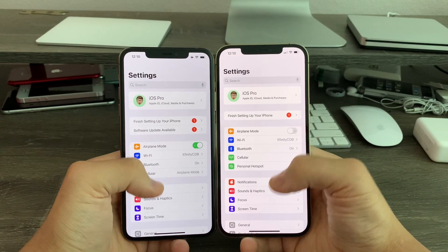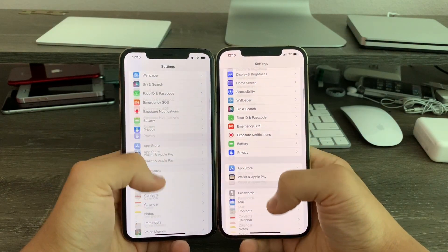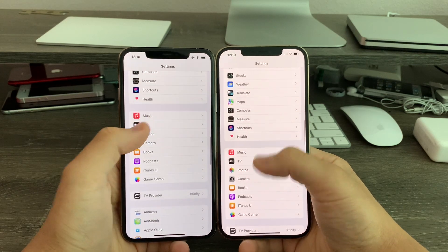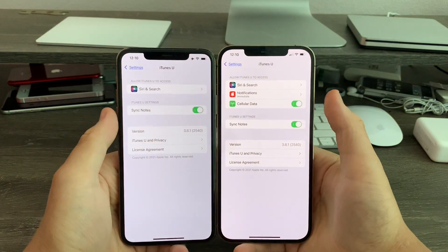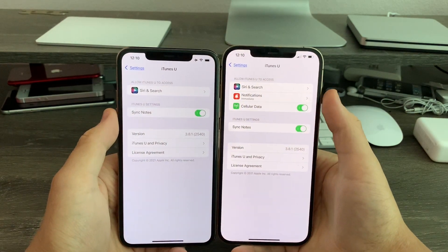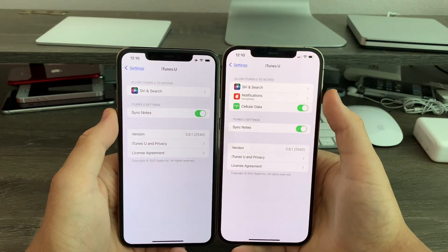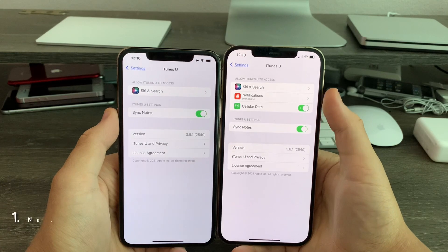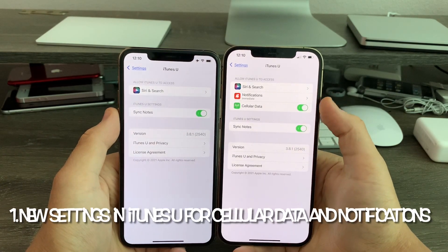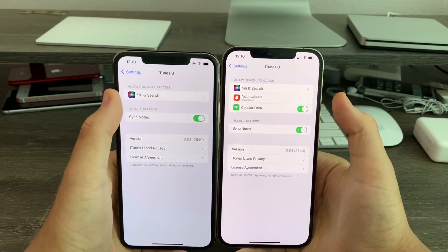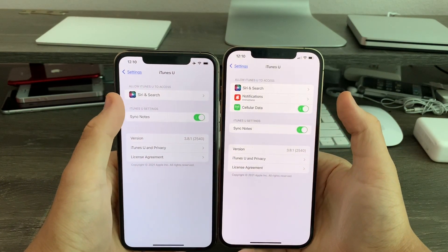In Settings, if you scroll down to iTunes U, you'll notice there are two new options on Beta 8 for notifications and cellular data. Previously, that did not exist on Beta 7.